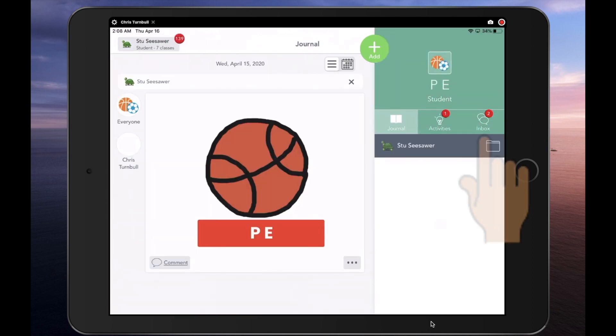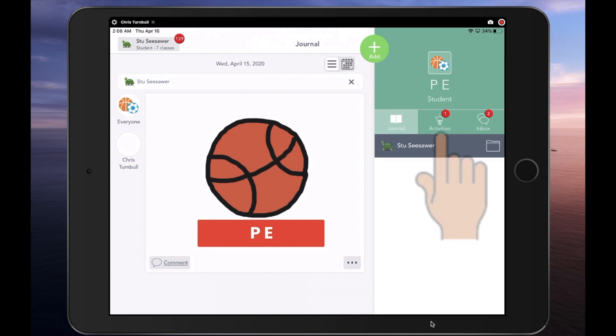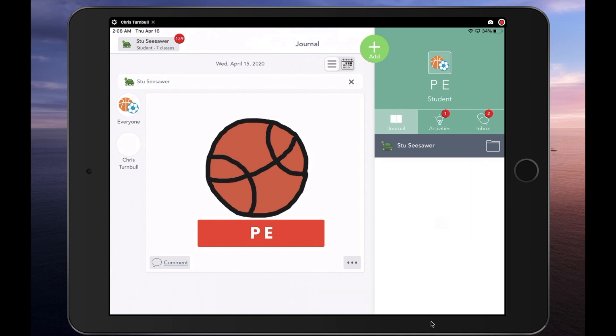Here students can see if they have any notifications or announcements from their specialist teacher on the Inbox tab, or any activities assigned to them. The small red icons indicate to the student that they have something waiting for them there.